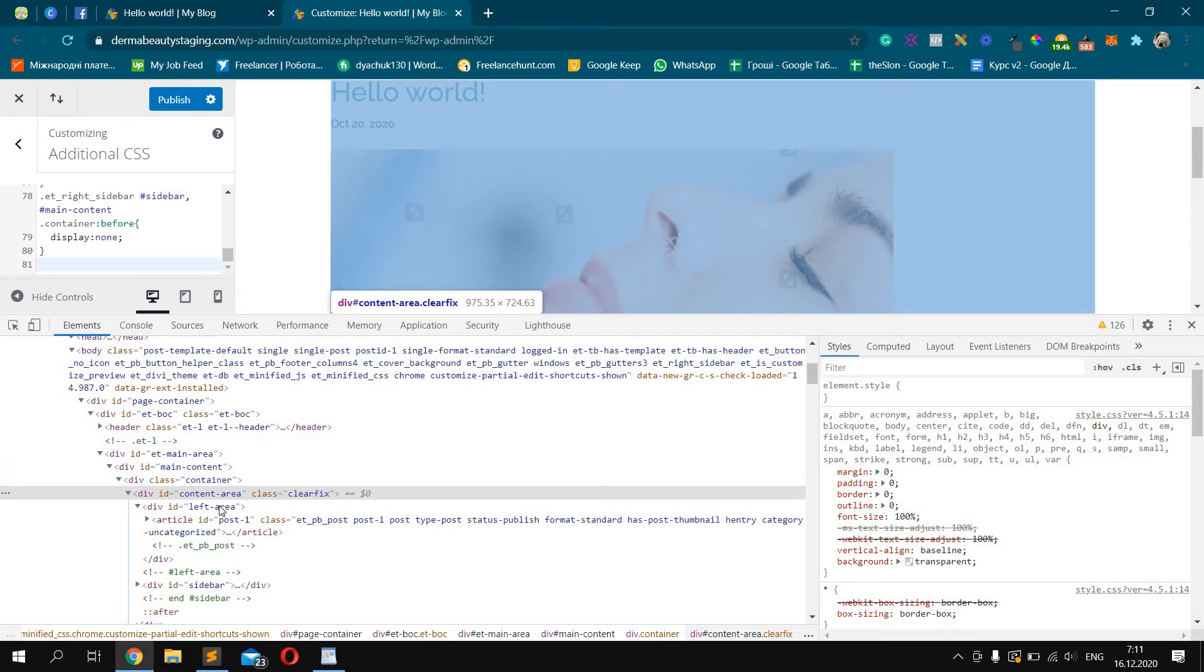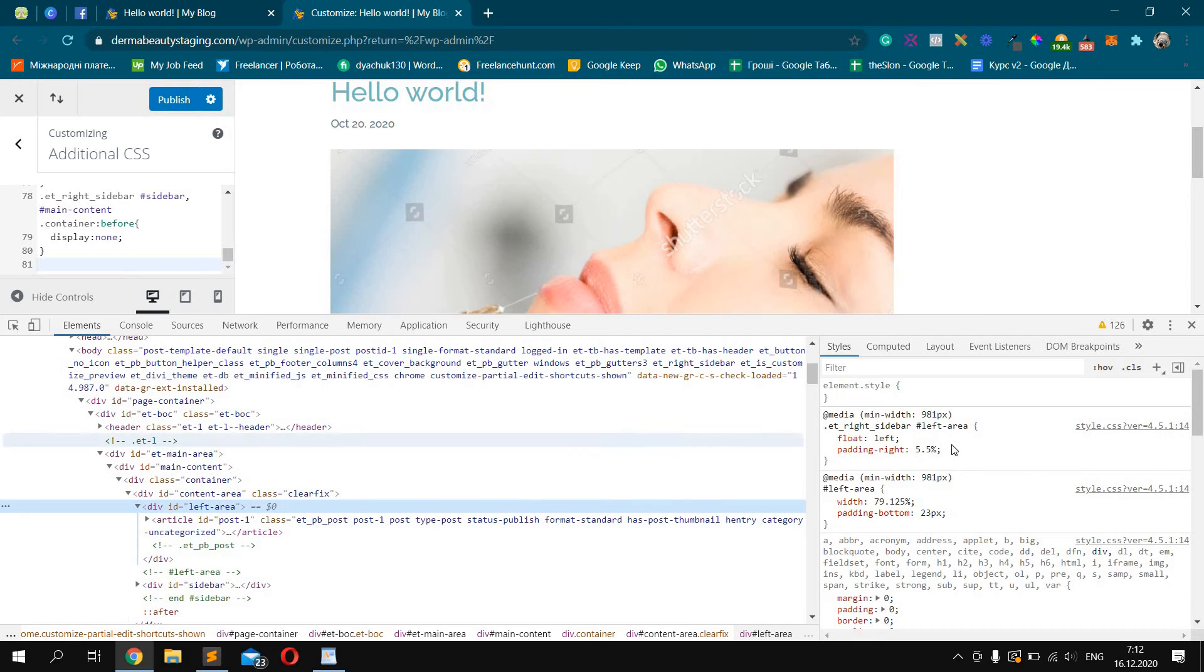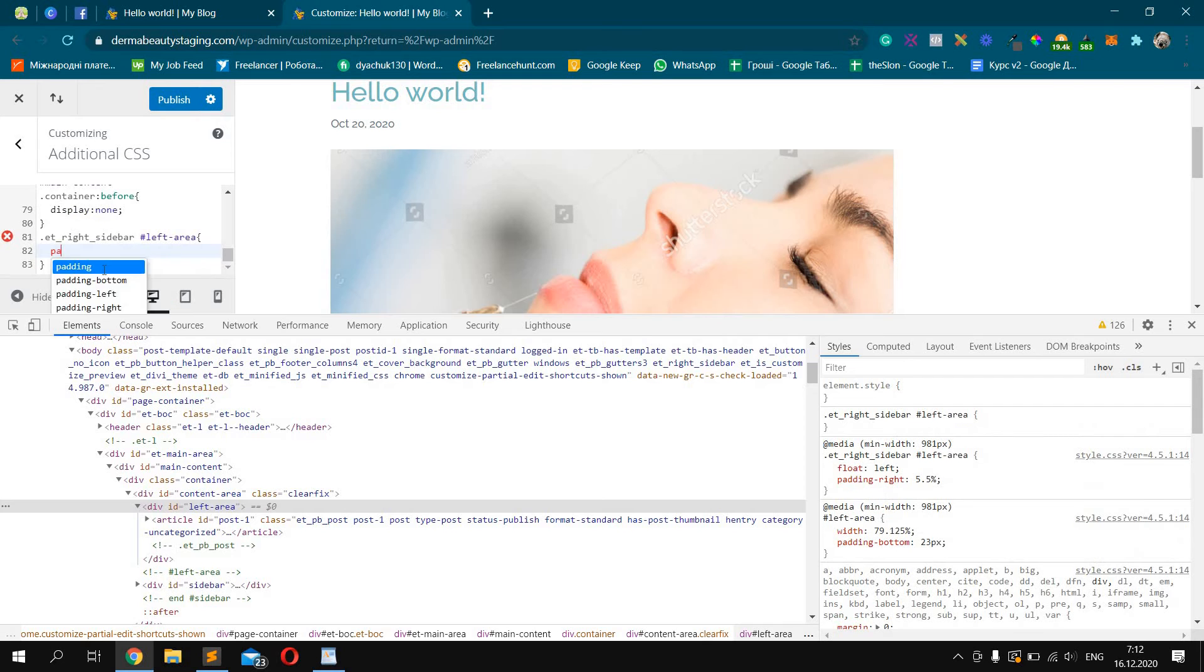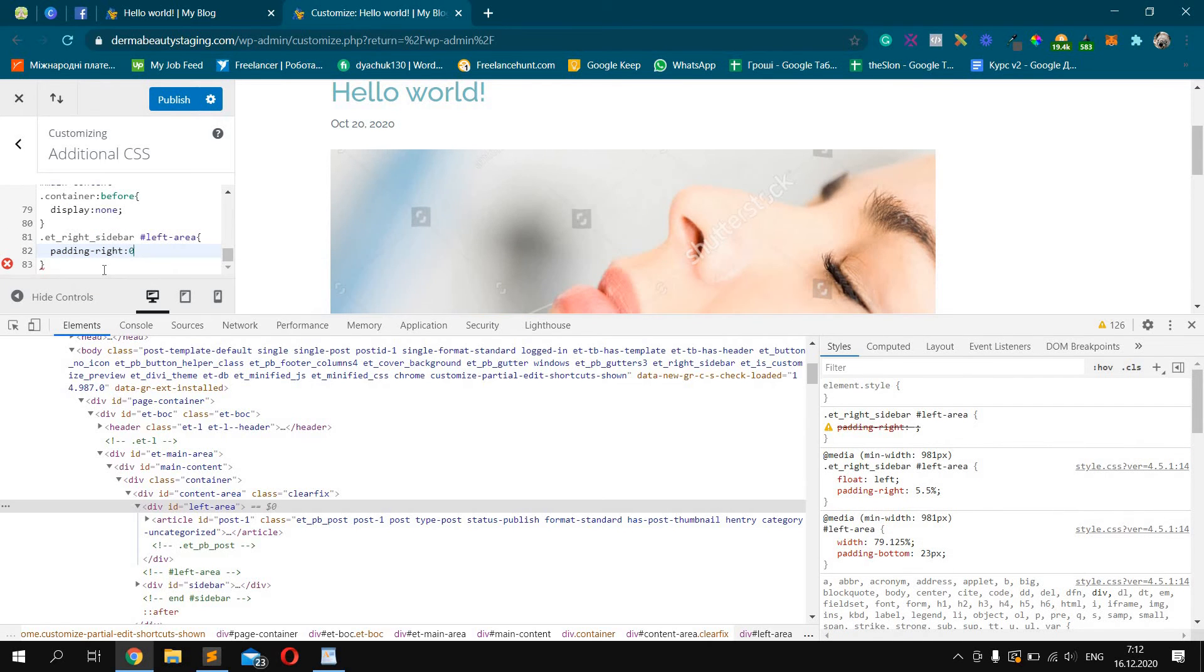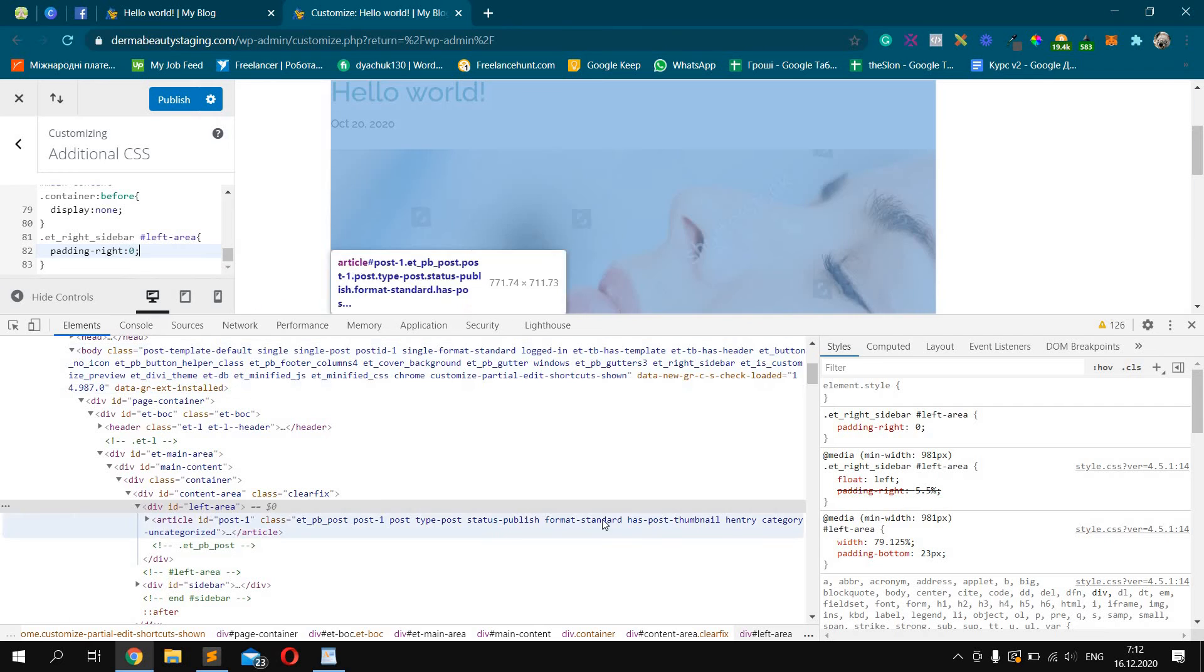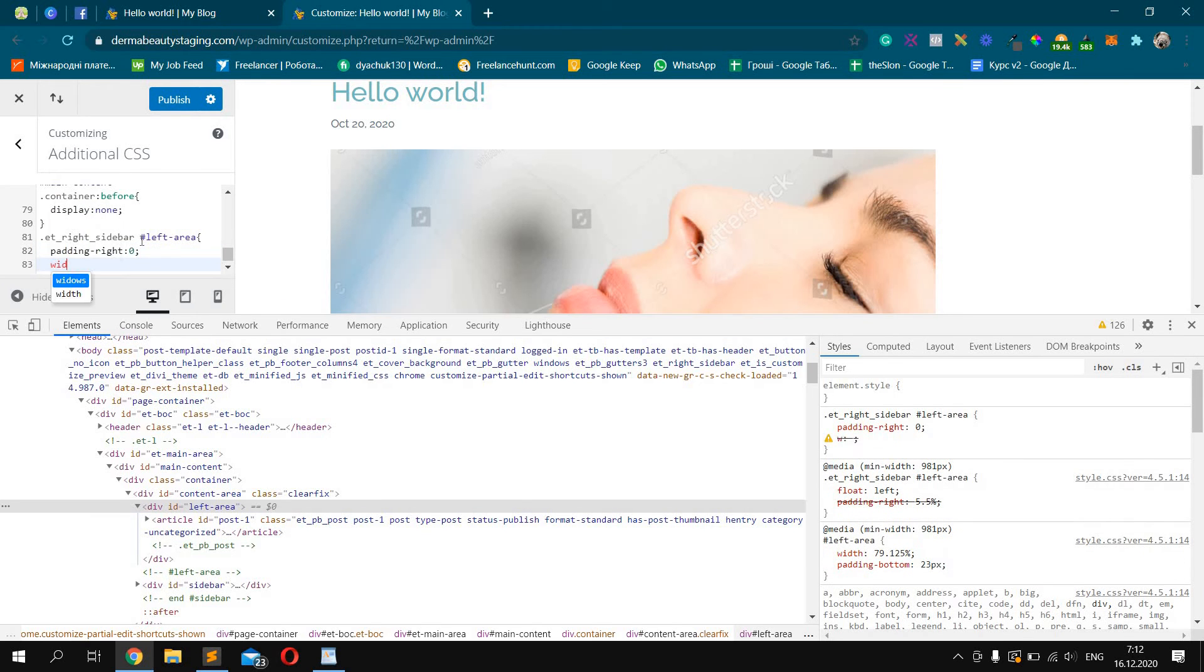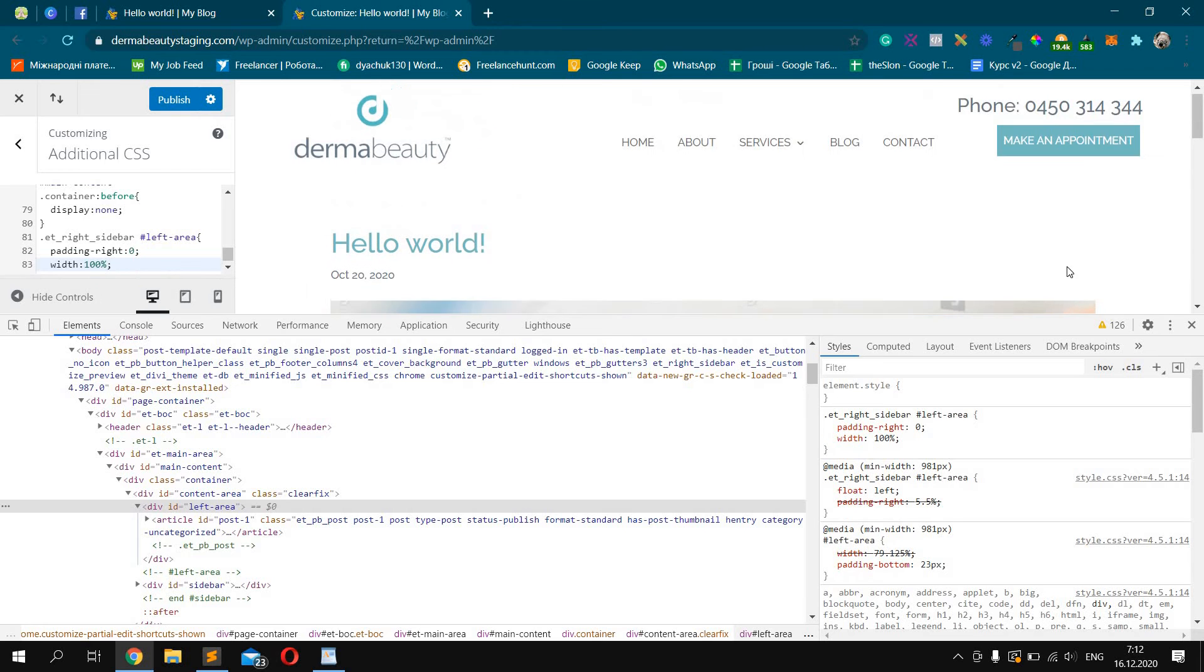Now we need to make this area full width. First we need to remove this padding. Padding right: zero. And width should be full width. Great.